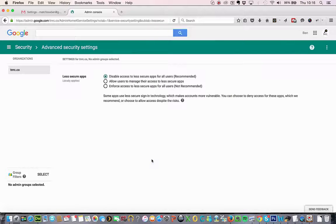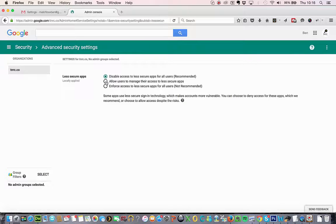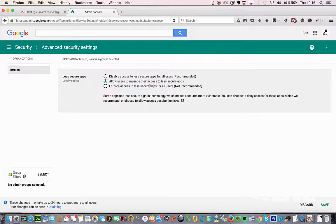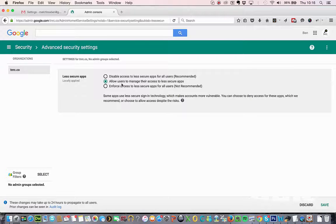Once you're in here, you want to change this setting here to this one here. So allow users to manage their access to less secure apps. If you've been getting that error and this is already set, don't worry. There's still another step we need to take. So once we've done that, we'll just press save.